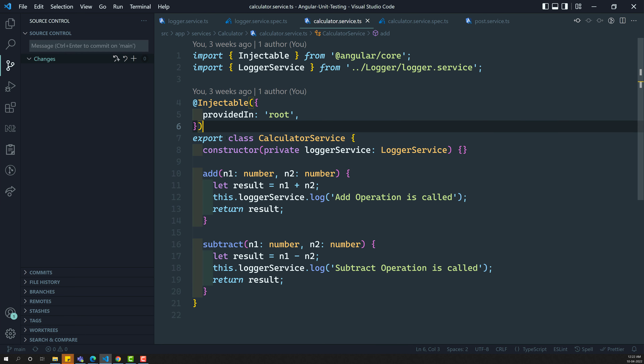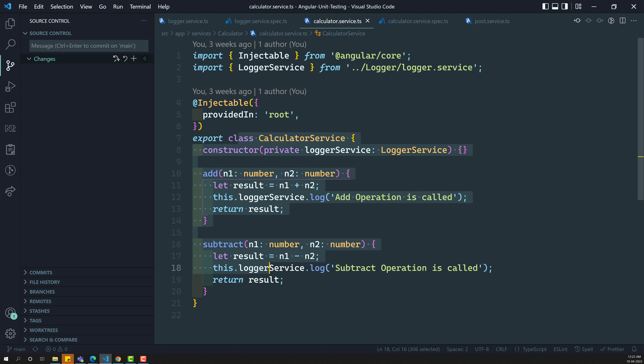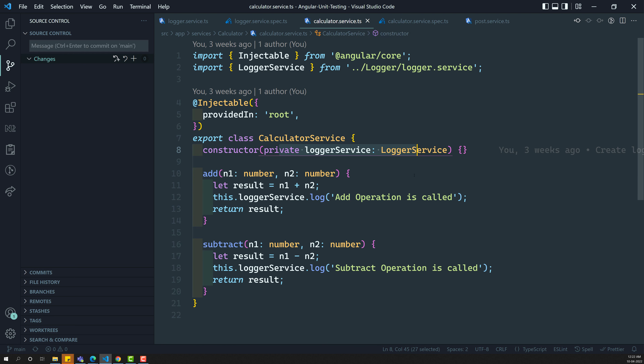Now we want to apply the testbed functionality to a service which has a dependency of logger service. So let us try to see this one.